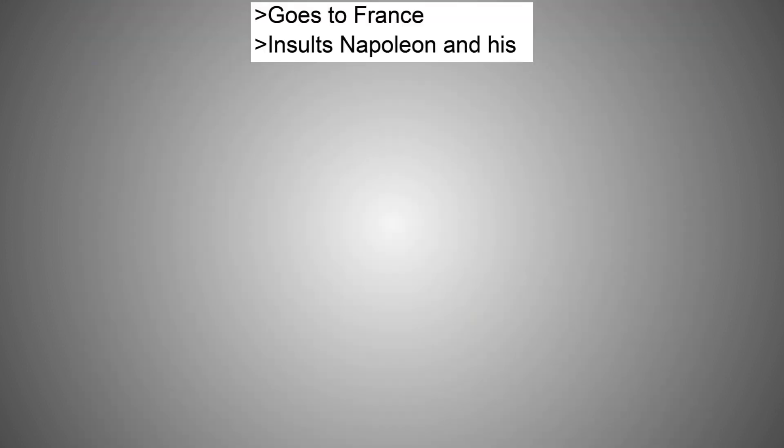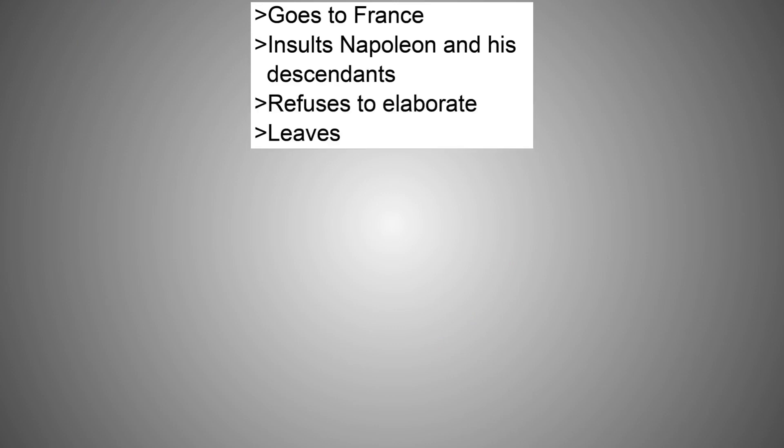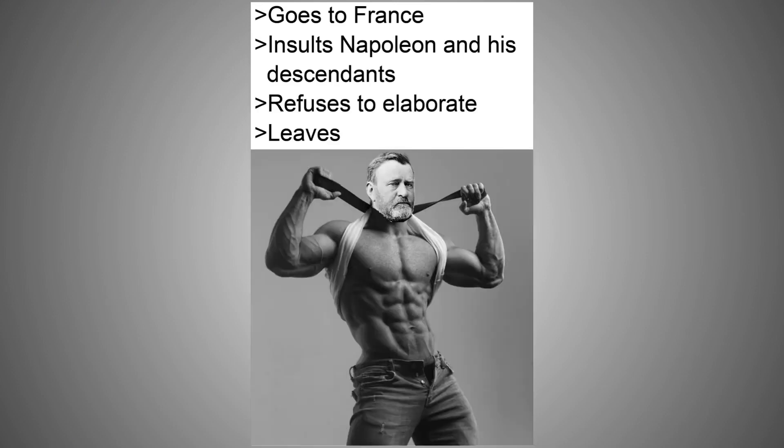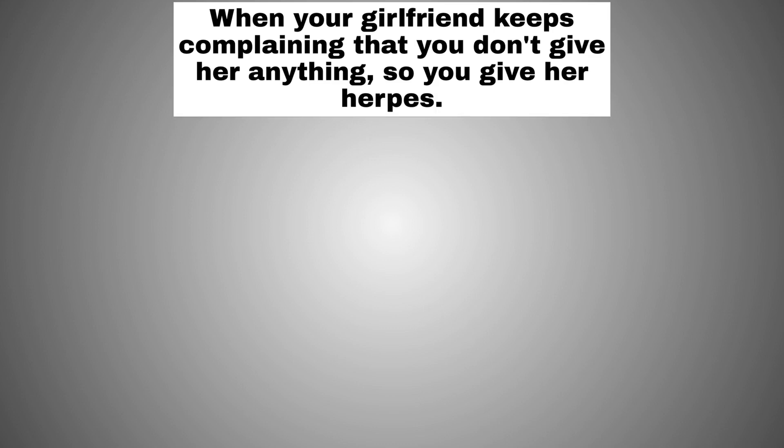Goes to France, insults Napoleon and his descendants, refuses to elaborate, leaves. When your girlfriend keeps complaining that you don't give her anything, so you give her herpes.